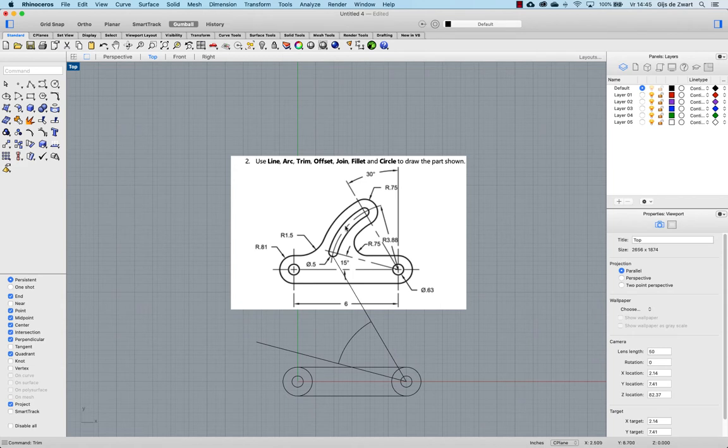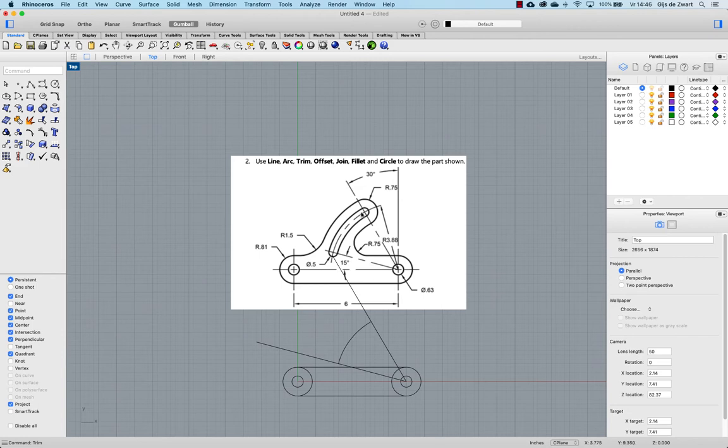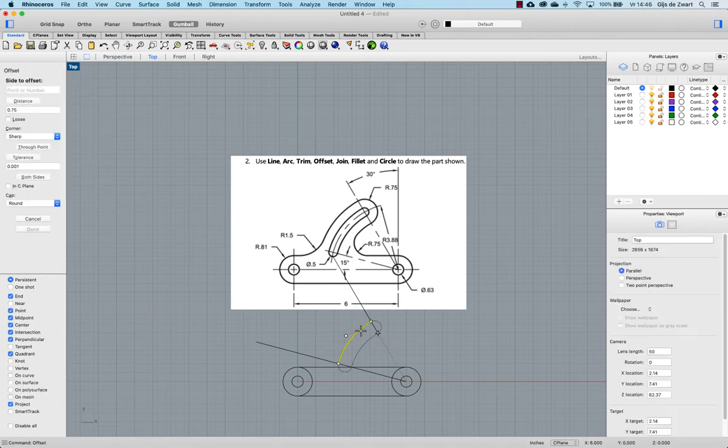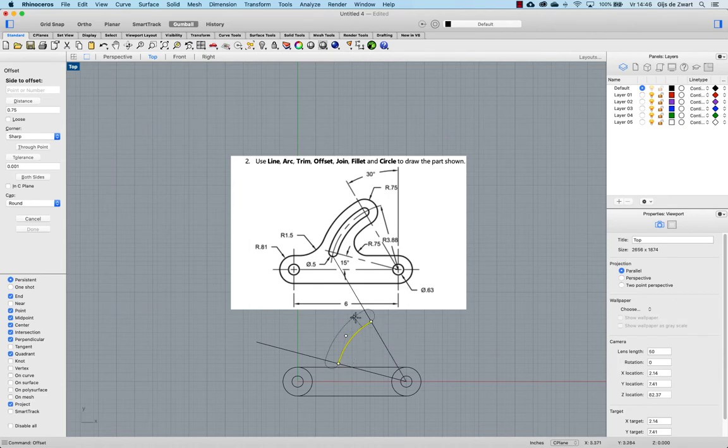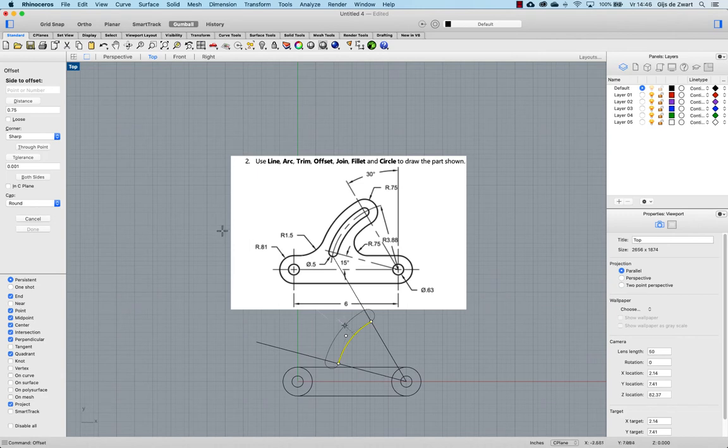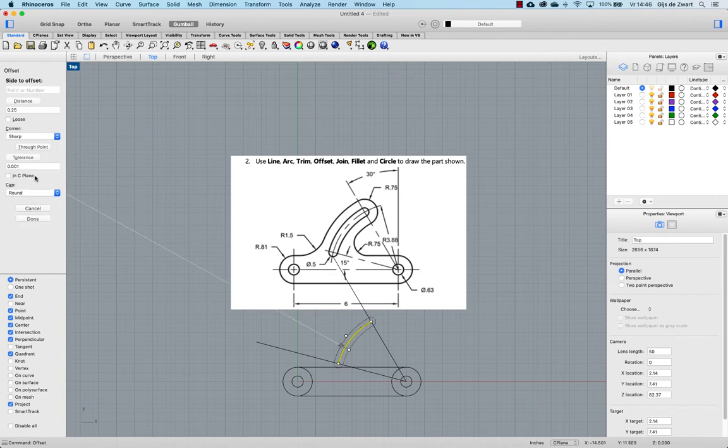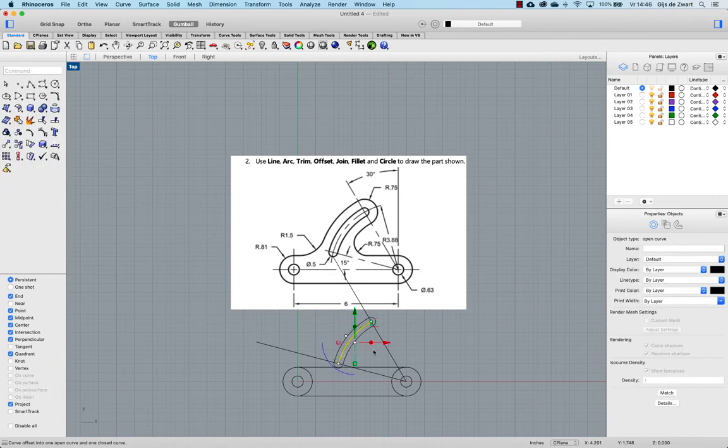And to create this slot here, there are several ways to do this, but in this case it's easiest to make an offset of it. And the diameter is going to be 0.5, so if I make an offset of 0.25 and make it a round cap on both sides, and basically that creates that slot.